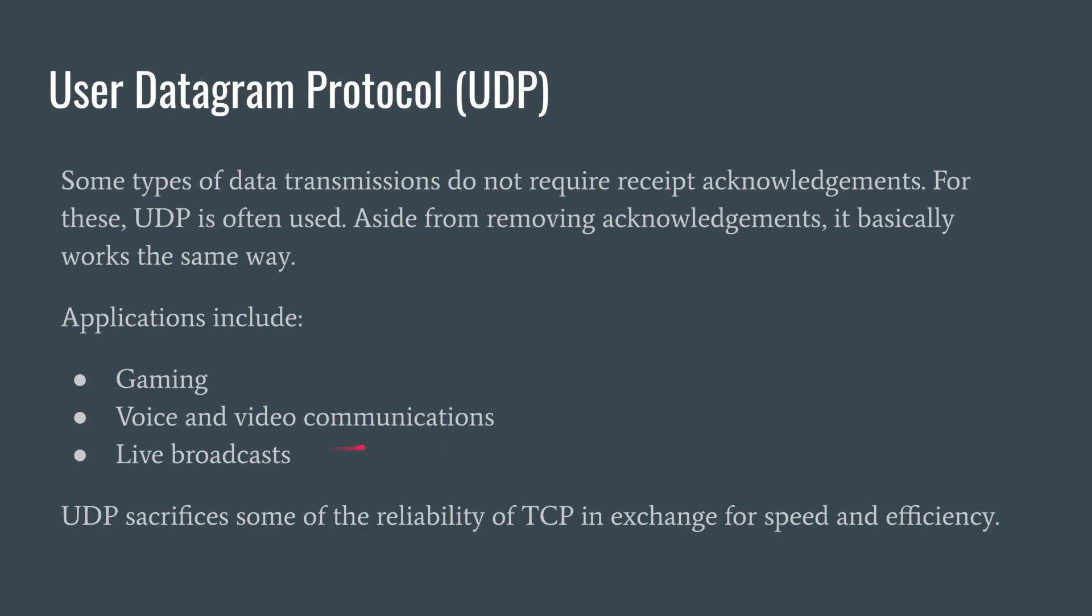If you get them, you get them. And if not, the recipient can just piece the video together as best they can with a little bit of data missing every now and then. So UDP is a little less reliable than TCP, but in exchange for losing some of that reliability, you gain a little bit of speed and efficiency.